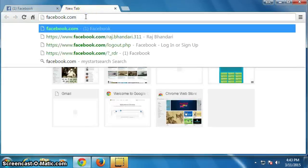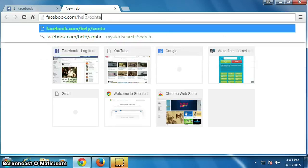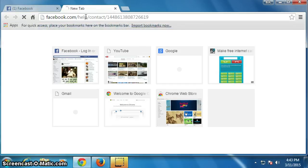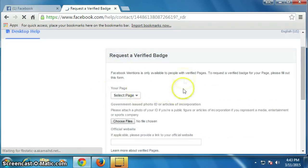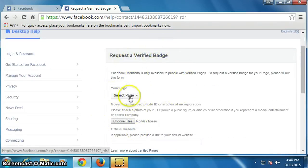In the new tab, type facebook.com/help/contact/1448613802 and press Enter. Now you will get this page, where you have to select the page for verification.